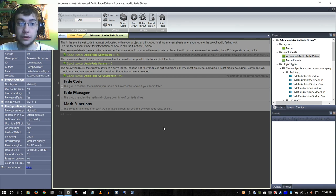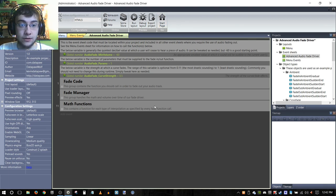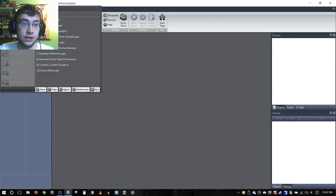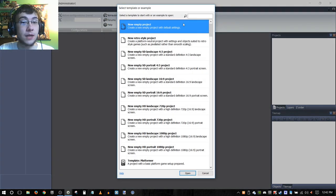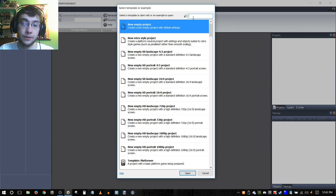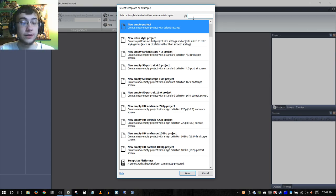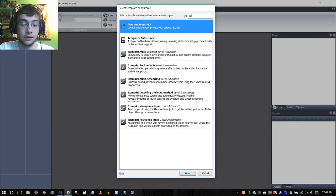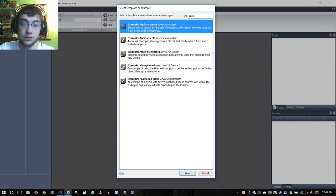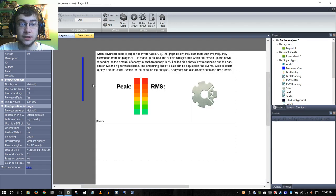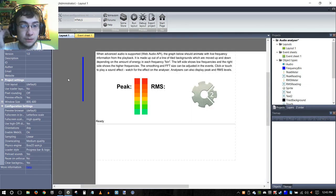We're going to start with the advanced audio fade driver and drag all this code into a new template. I'm doing a template just to show you something you might already be familiar with in terms of Construct 2 code. We're going to type in audio and use the audio analyzer because this already contains the epic ARPG music.